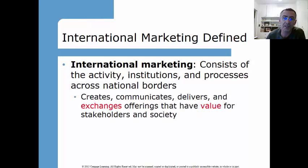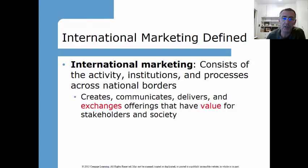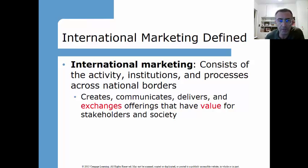More specifically, we're creating, communicating, and delivering — and finally exchanging — offerings that could be tangible or intangible. Services count, ideas count. And we're doing this to deliver value for stakeholders in society. A stakeholder is anyone who has something at stake from the interaction.